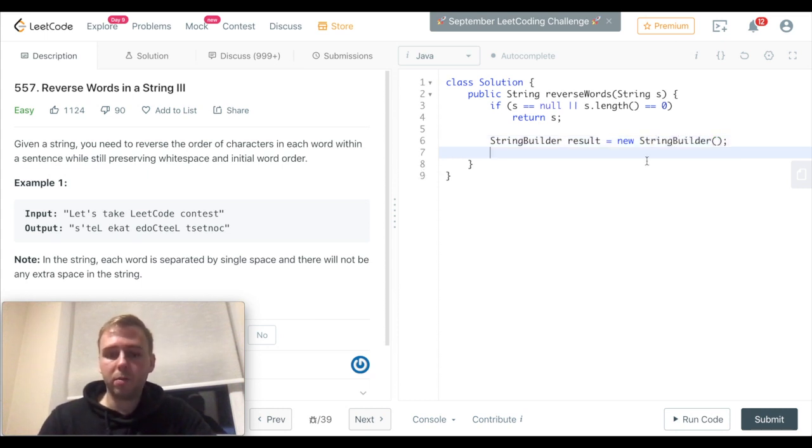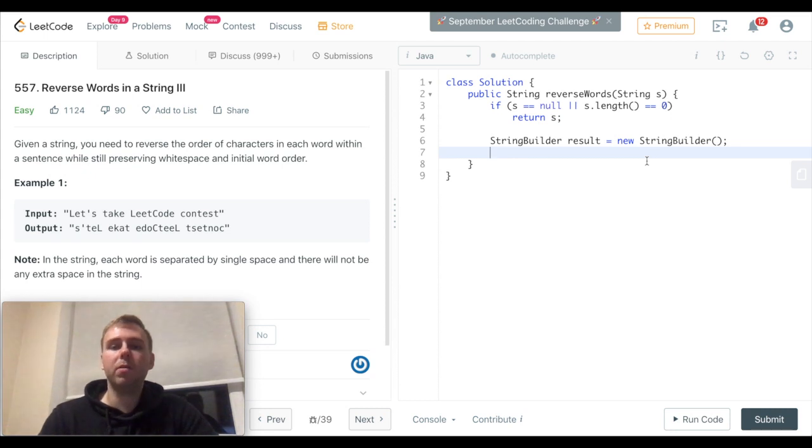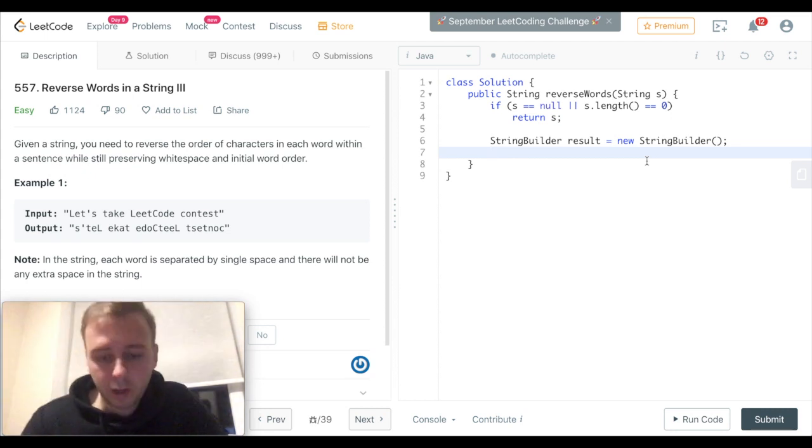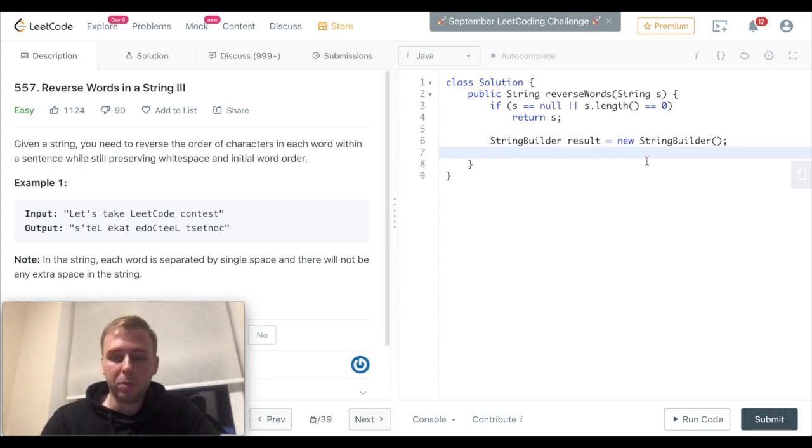Alright, let's split each word and store them in an array separately. Let's split by the whitespace.